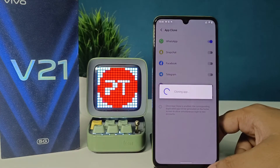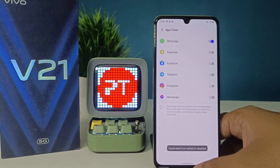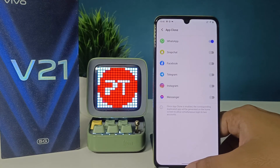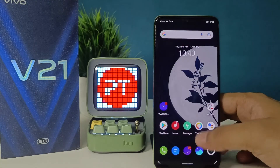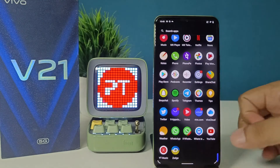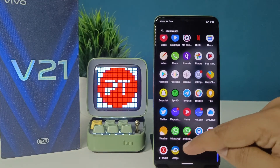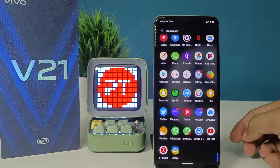The dual app is now creating. The duplicate icon is added to the desktop. You can see the dual app WhatsApp is available here.